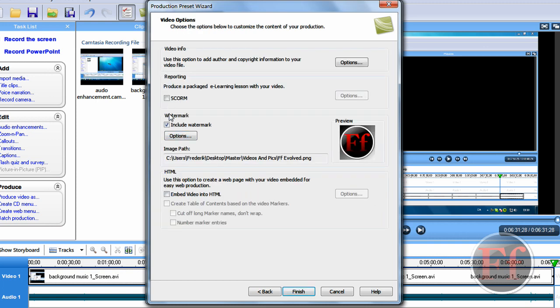Then you can choose to add a watermark. I have a video if you do not know what a watermark is. It's basically the little icon in the corner I have. And then you just click finish.